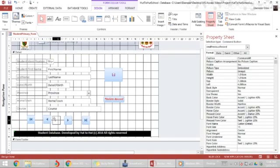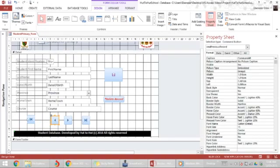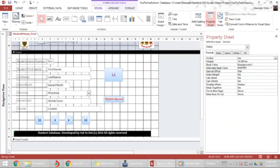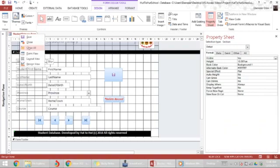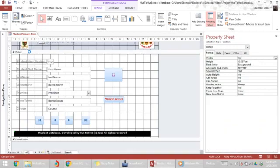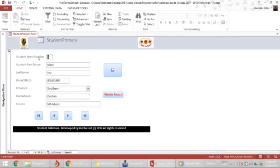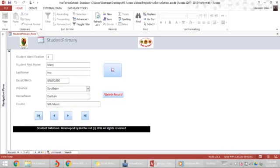So I've created these command buttons here, not too pretty, that's good enough for now. And now I can save this and go to form view. And here I have my next button, previous button, last button, first button. Now the navigation works here.